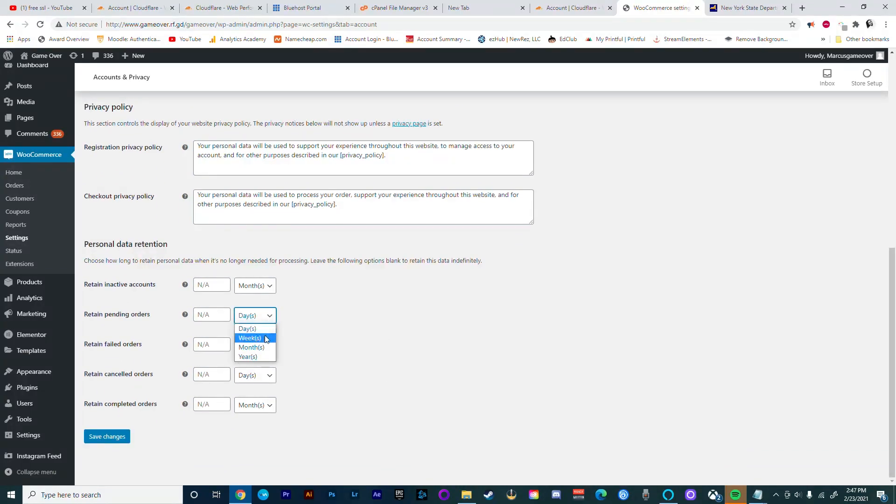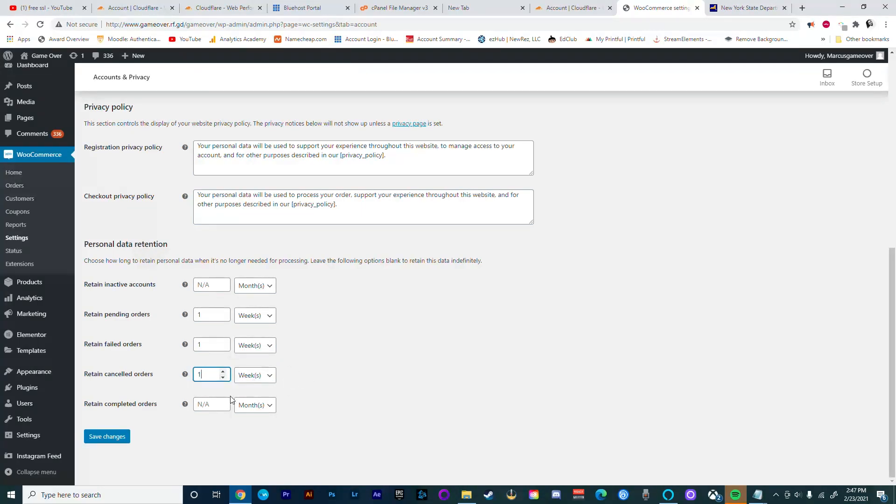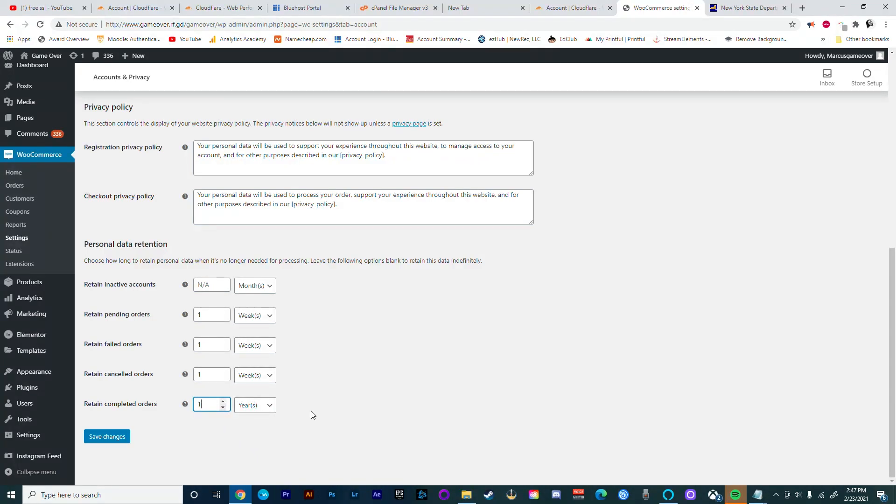We're also going to set up our personal data retention. This allows returning customers to be able to retain an account, to retain pending orders, failed orders, canceled orders, and completed orders. So every time they come back they can see these statuses if we set up this section.